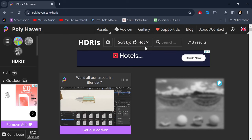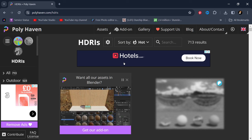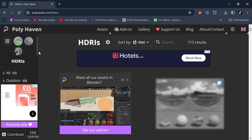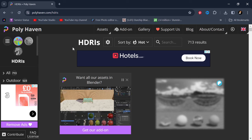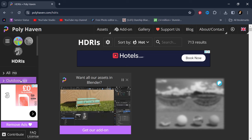Hi Blender fans and welcome once again to Blender TC. Have you ever created a texture that you didn't want to lose but you always do because you can never remember all the settings that created it? This is a Blender tutorial where I'm going to show you how to never lose a texture again.